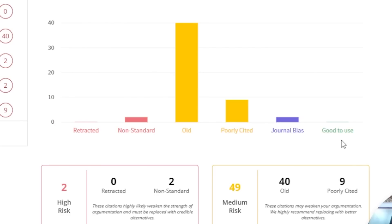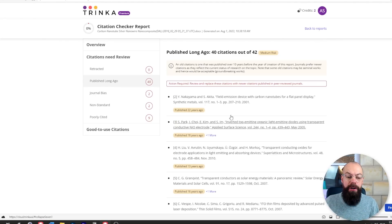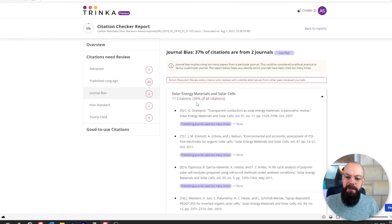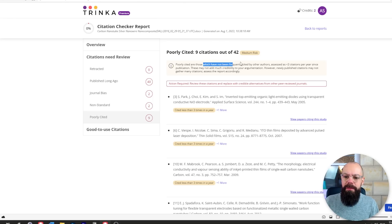You've got categories for old, poorly cited, journal bias, and more. I can see 'published long ago' — yes, because this paper is pretty old and the citations are similarly dated. It also shows journal bias: 26% of all citations are from Energy, Materials and Solar Cells. It flags papers that are not frequently cited, which may mean they're not as powerful references as you're hoping. Overall I love that this citation checker takes all of the guesswork out — it's easy to swap in newer, more popular citations and get rid of dangerous retracted ones that would eat into your credibility.